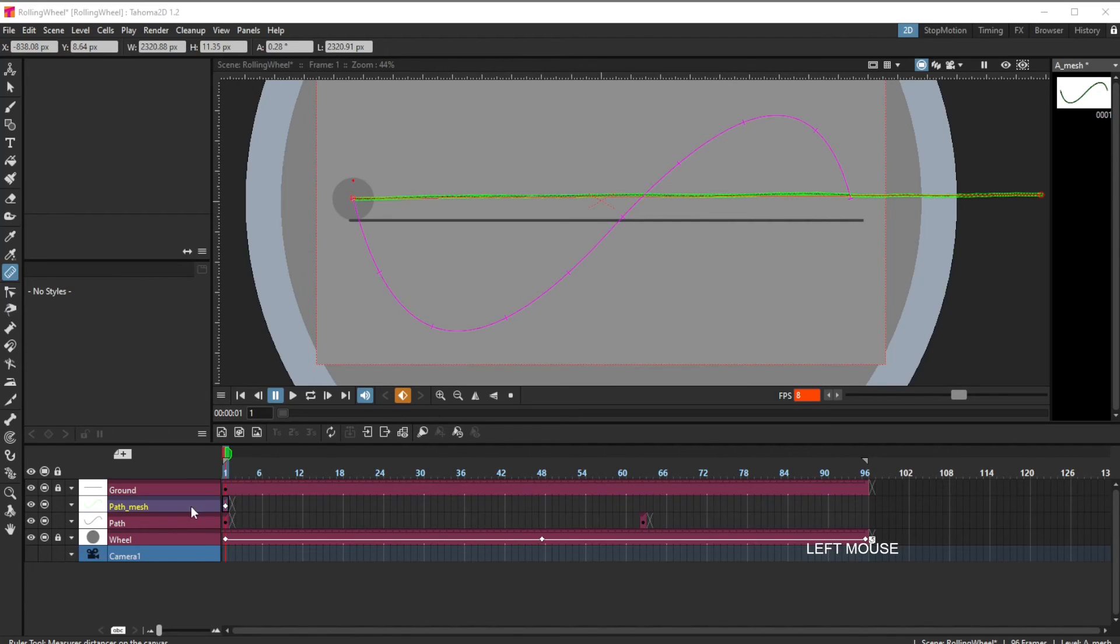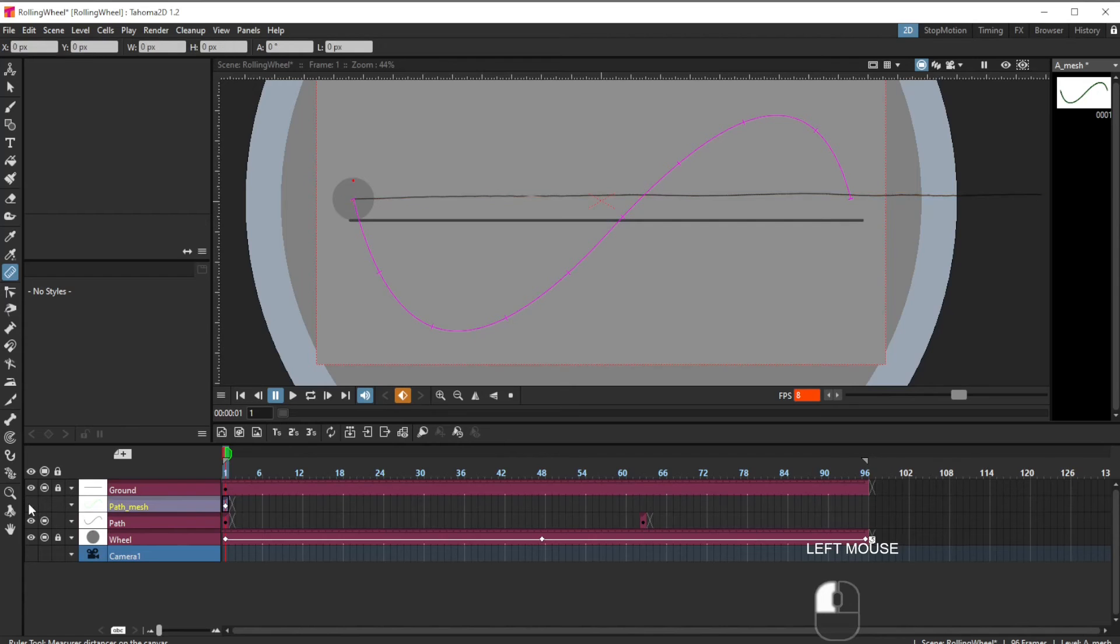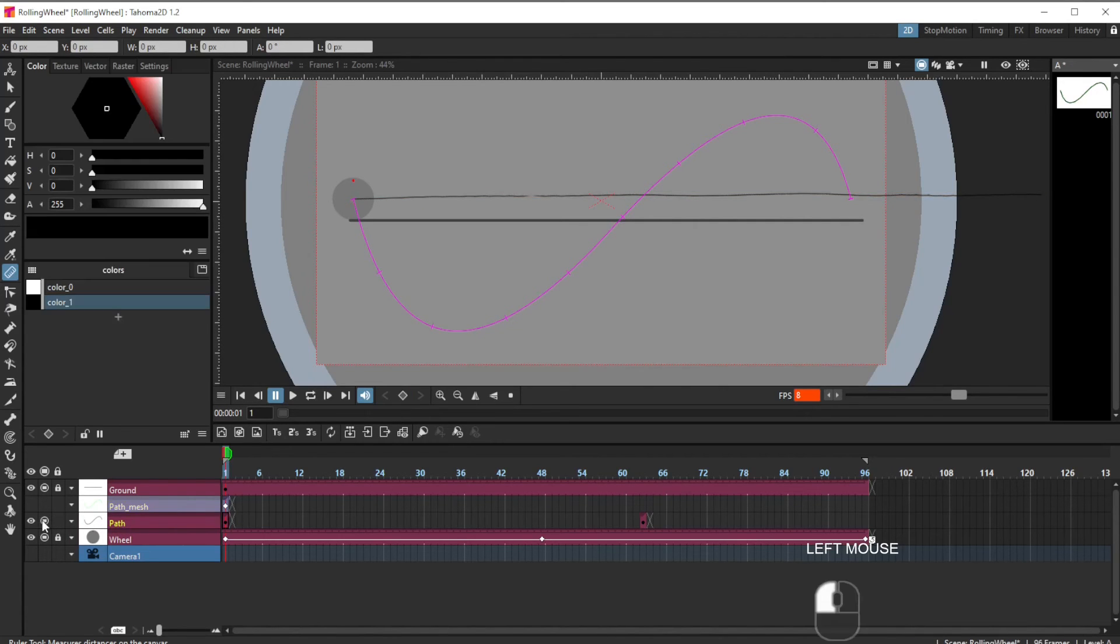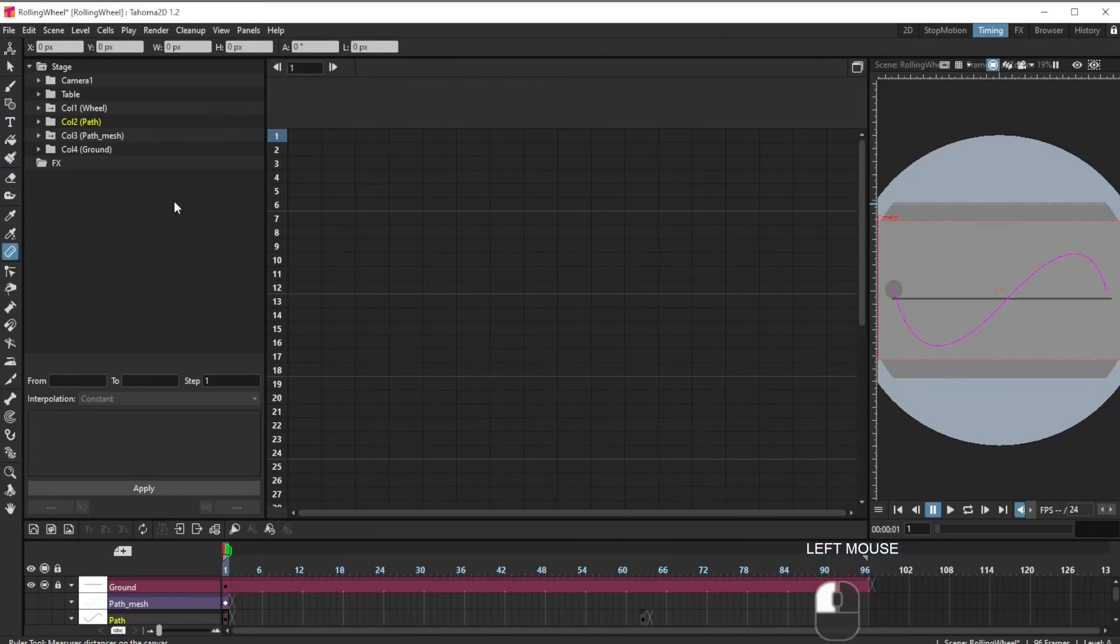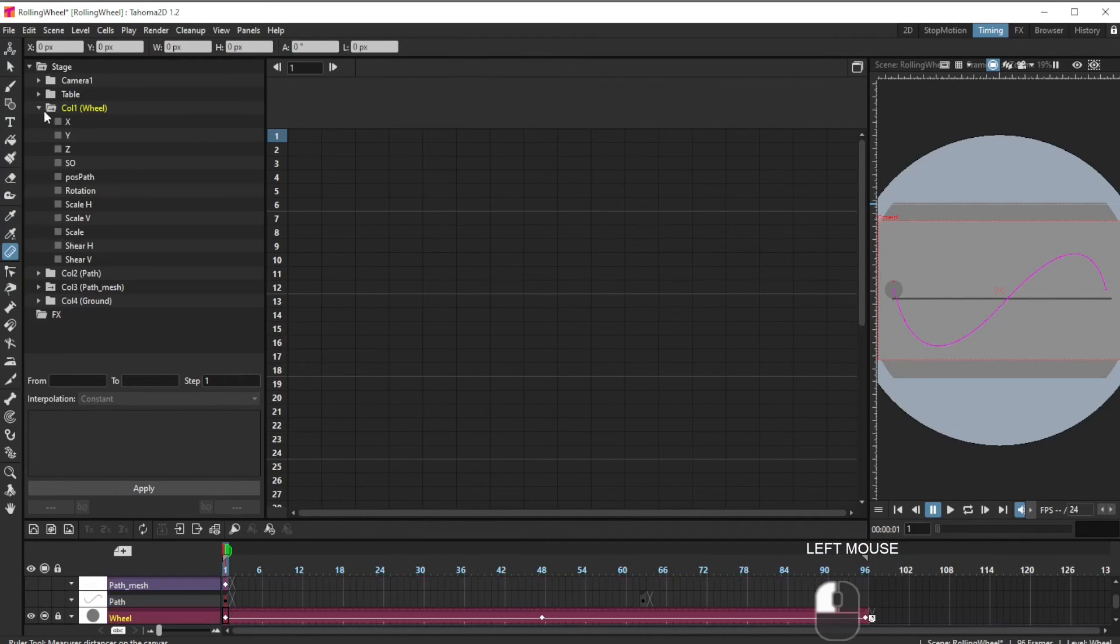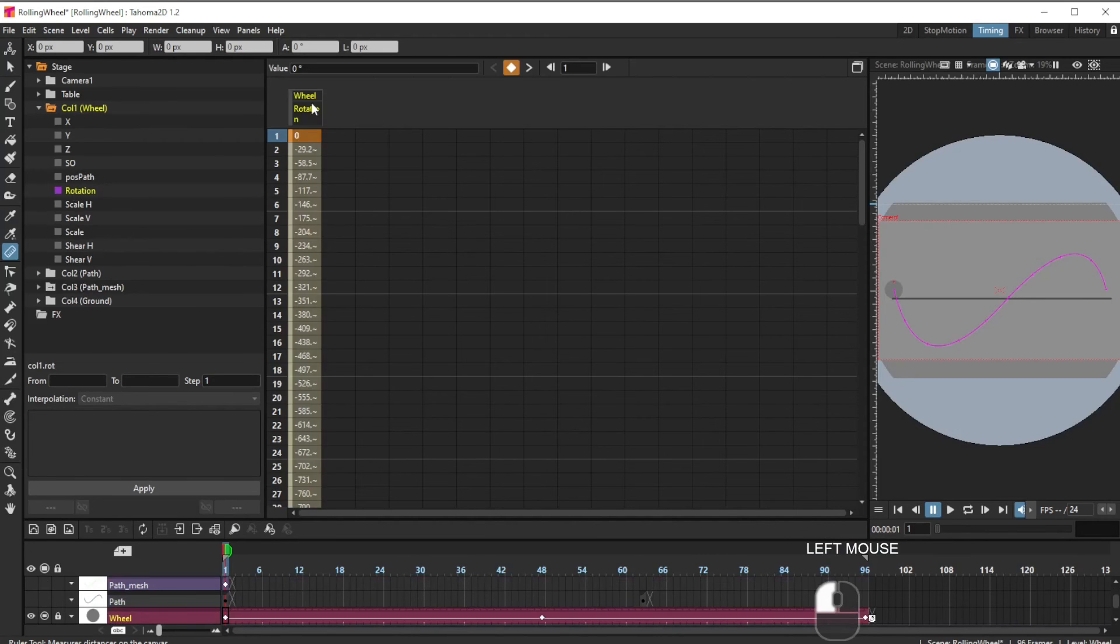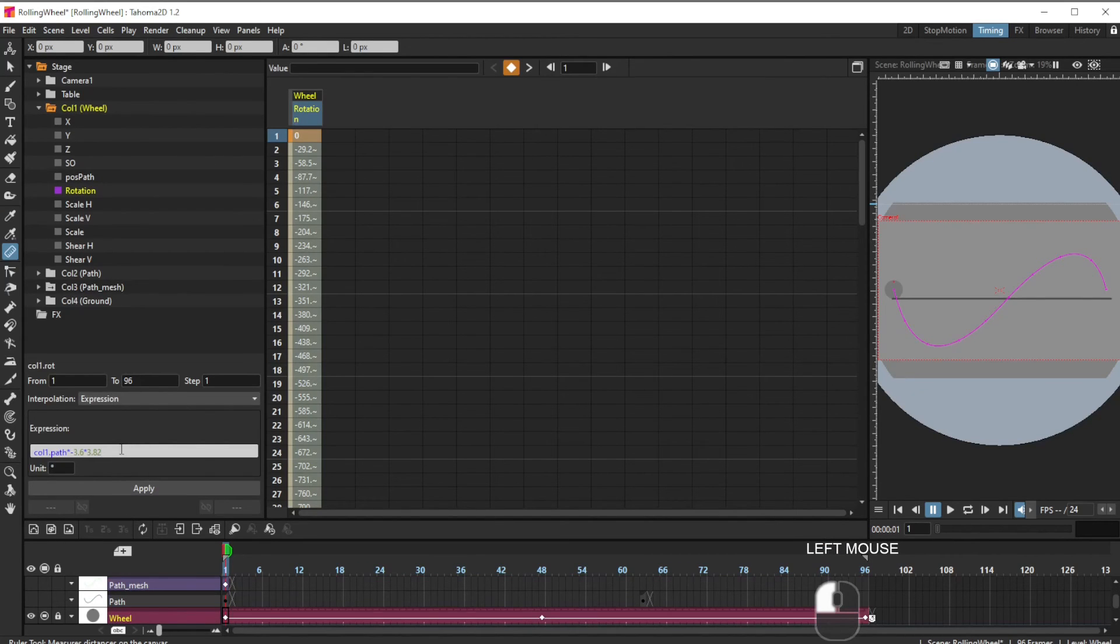Let's hide this path mesh. And hide that. And we can hide the path itself. Timing. And I go to the wheel. And I go to rotation. And we can see the formula there. It was 3.82.